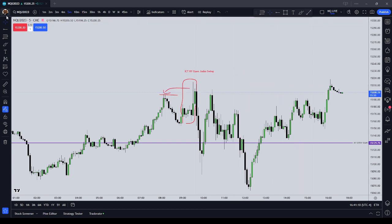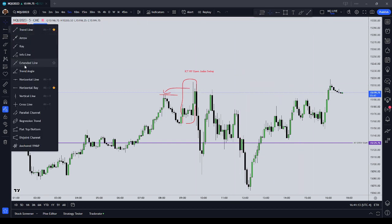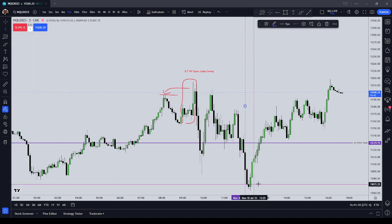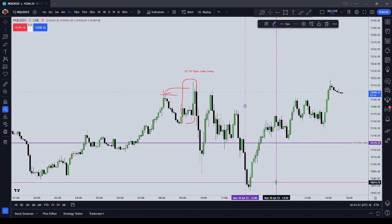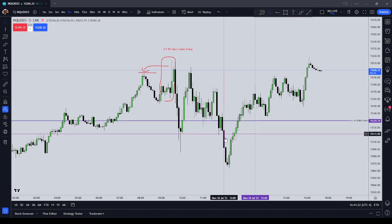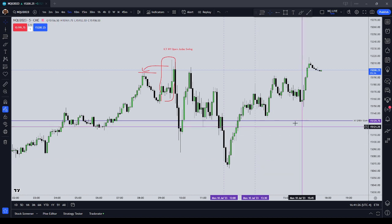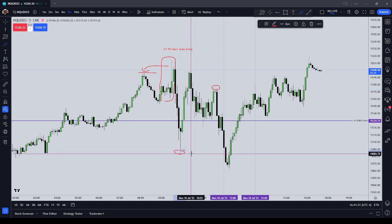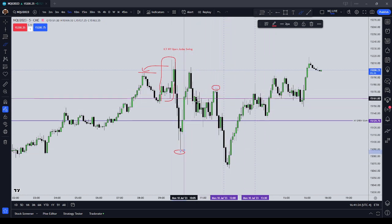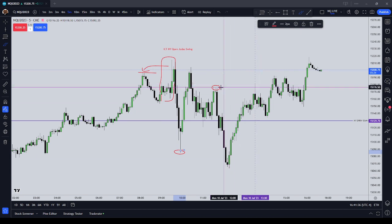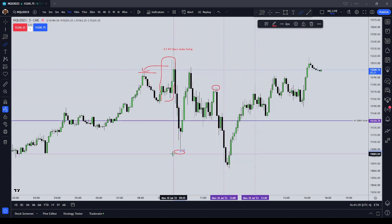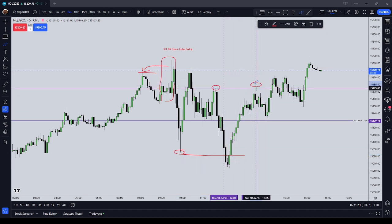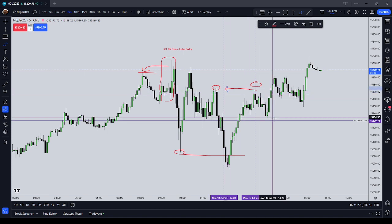The next part of the daily profile is going to be the New York lunch, and that's going to be from 1200 to 1330. From 1200 to 1330, the price should go and seek liquidity — it should run some sort of short-term high or short-term low. On a consolidation profile like today, it might run both sides of the book, which is what we saw here. Price ran the sell-side liquidity at the beginning of New York lunch, and then price came and ran the buy-side liquidity at the end of lunch.